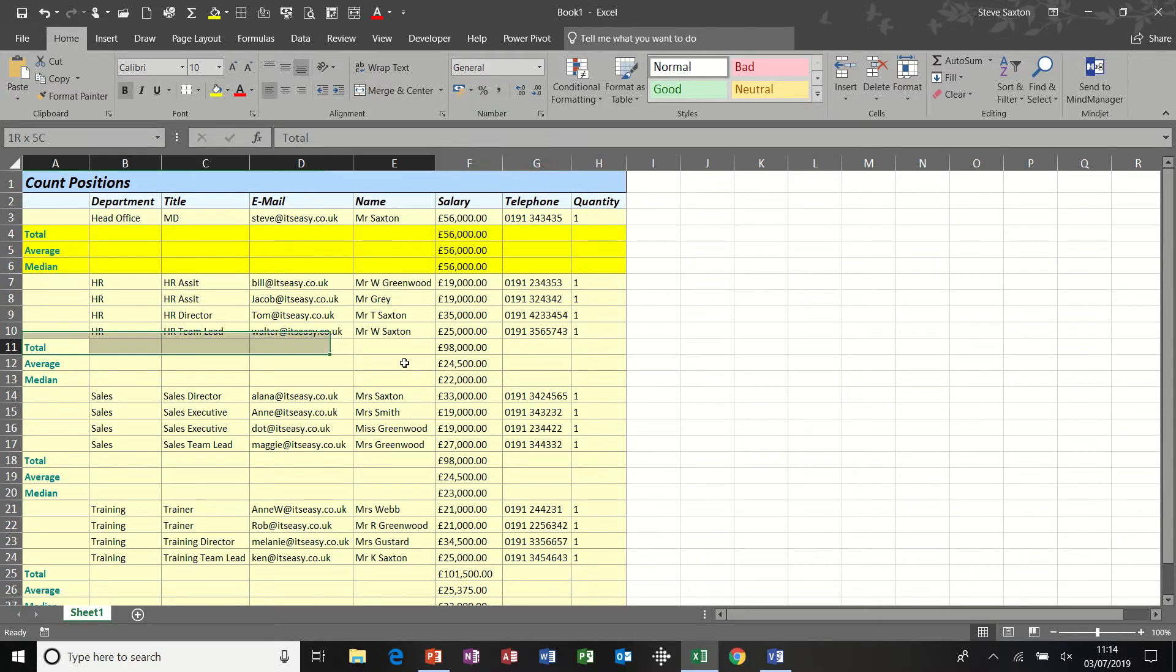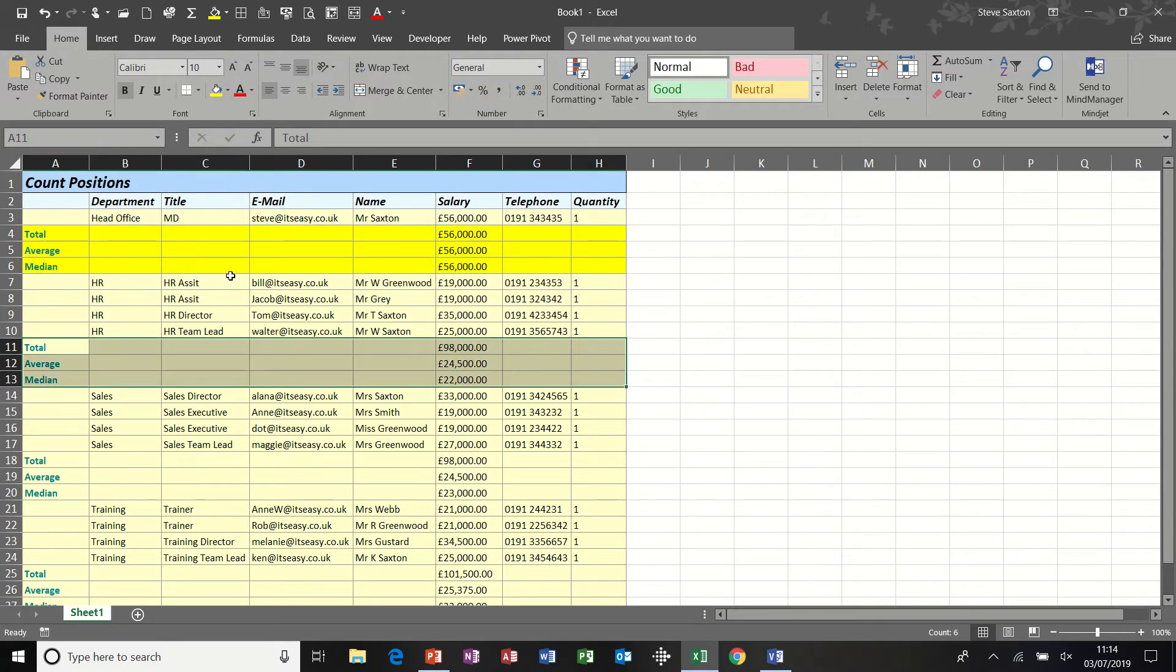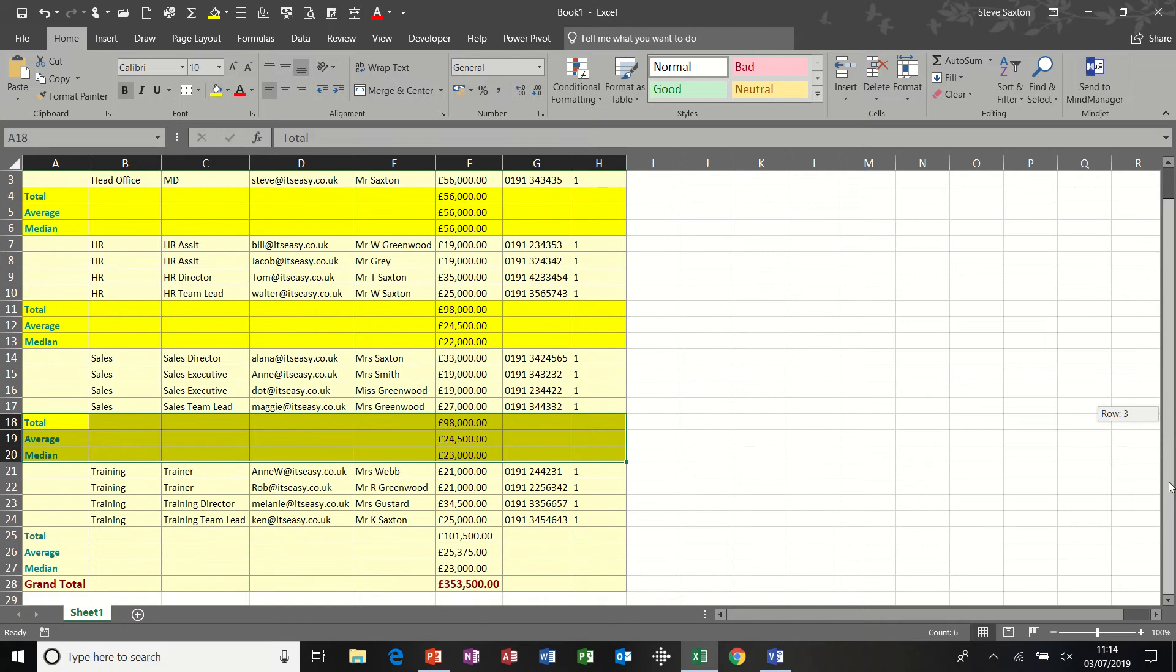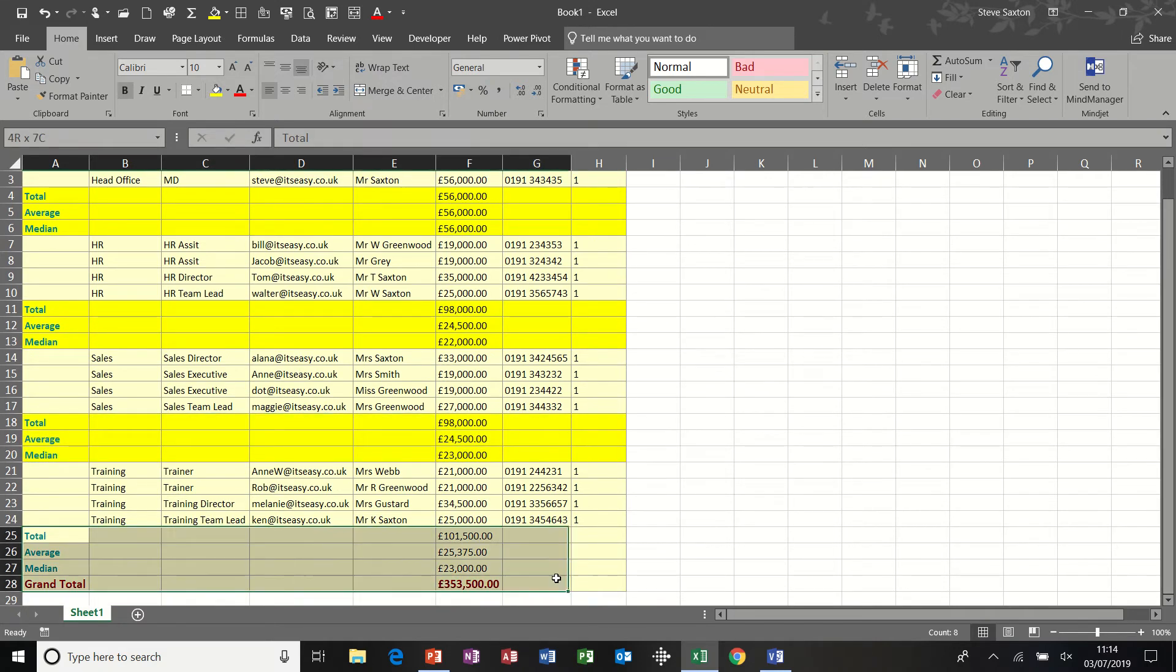So each department is represented and any information that is in the shape is presented in this Excel spreadsheet. And you can see at the bottom I've also added a field or an option to pull in the grand total.